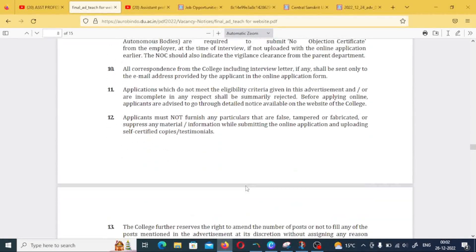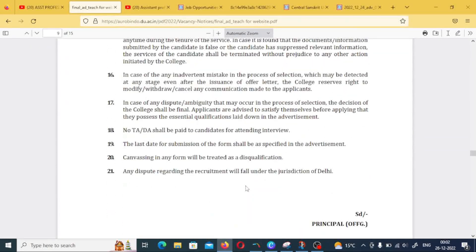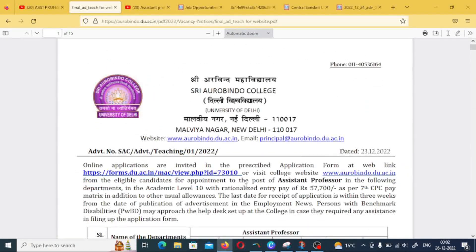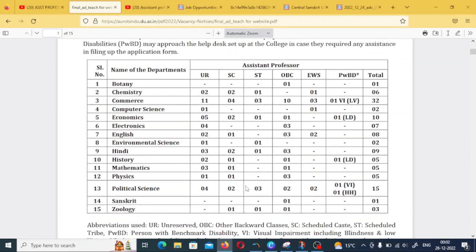Let's see the department-wise posts. In OBC: Chemistry has 6 posts, Commerce 32, Computer Science 2, Economics 10, Electronics 7, English 8, Environmental Science 9, History 5, Physics 5, Political Science 15, Sanskrit 1, Zoology 3. Regarding category distribution, Unreserved category candidates can apply for Unreserved posts only. If they are in the closer category, they don't get reservation benefits.